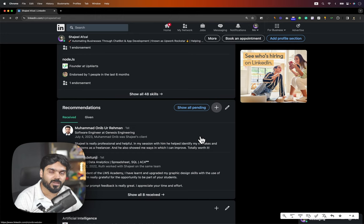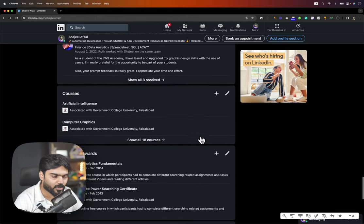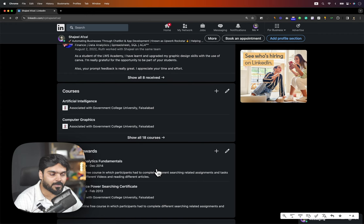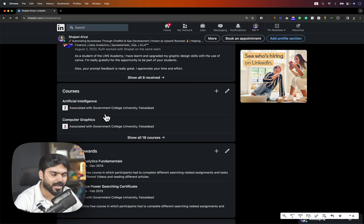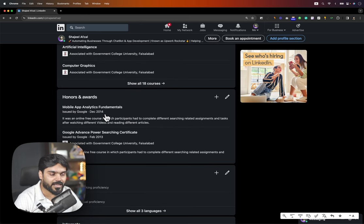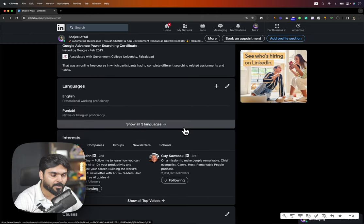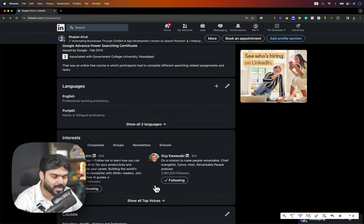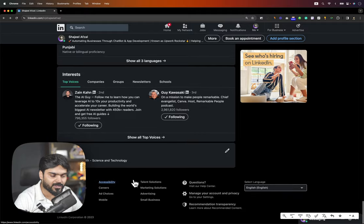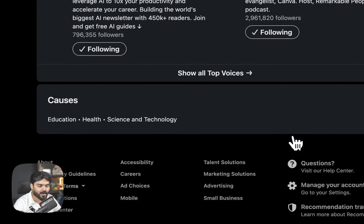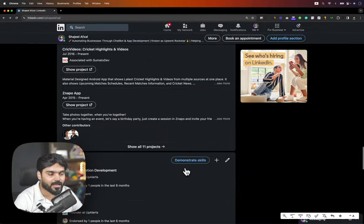Next is Courses — you can add courses from your bachelor's degree or other courses you have learned. I have also added Honors and Awards — if you get a reward, you will add it here. Languages — you can add the languages you know. Interests — you will show information about the topics you follow, such as causes, education, health, and science and technology. This was an overview of the sections available.